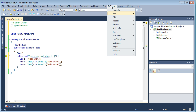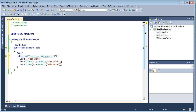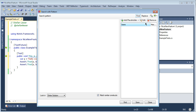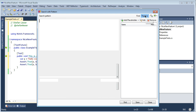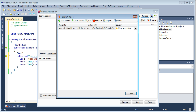So if you go to ReSharper, Find, and then Search with Pattern, you may notice that the pattern is not displayed there. You switch to Replace — everything is empty. But don't worry, there is the pattern catalog. You may go to the pattern catalog and there is the saved pattern.